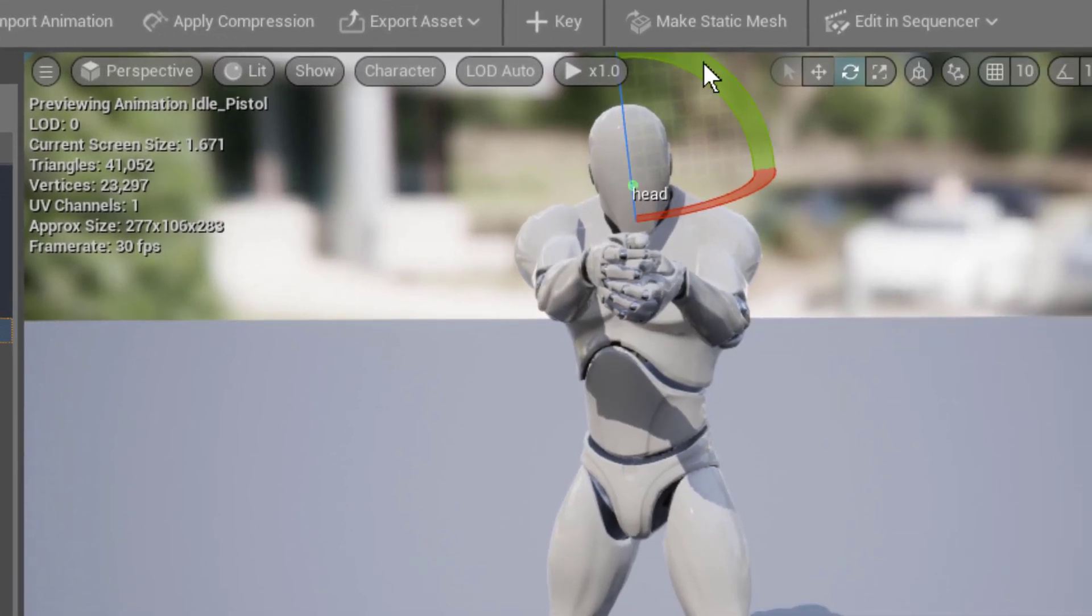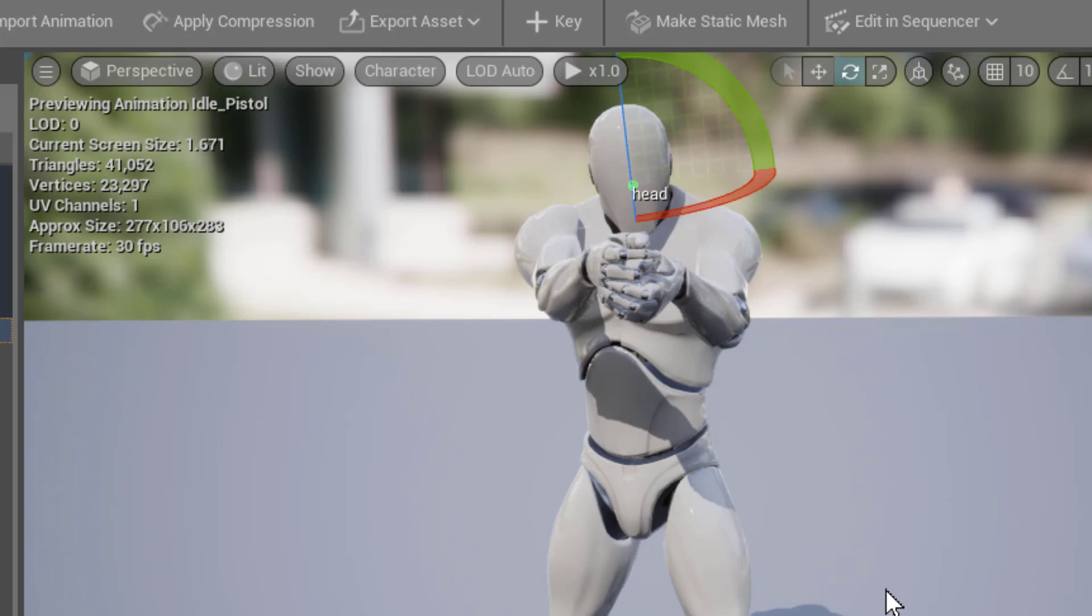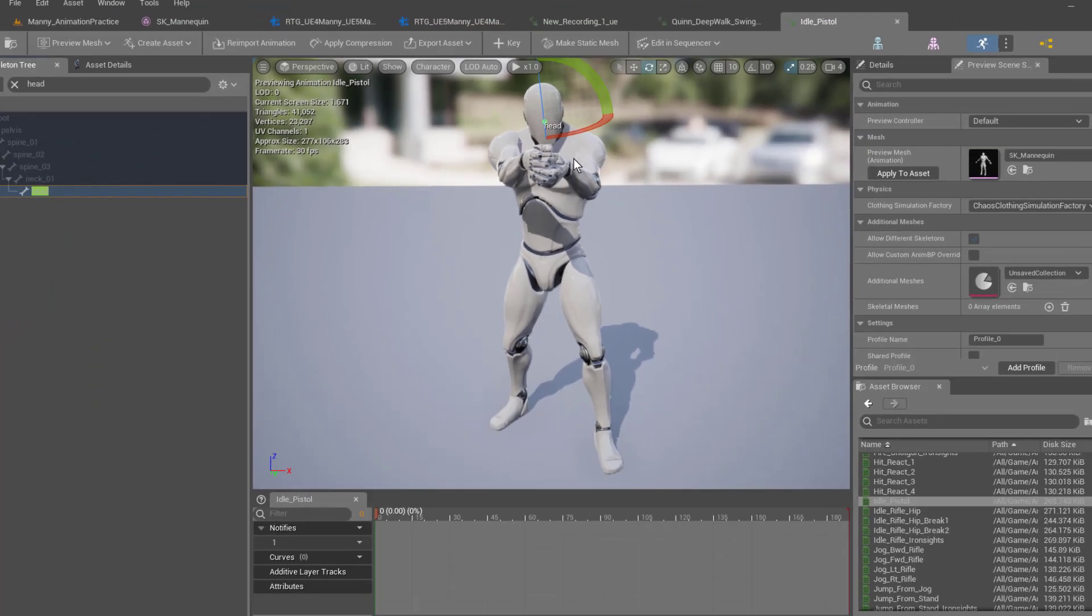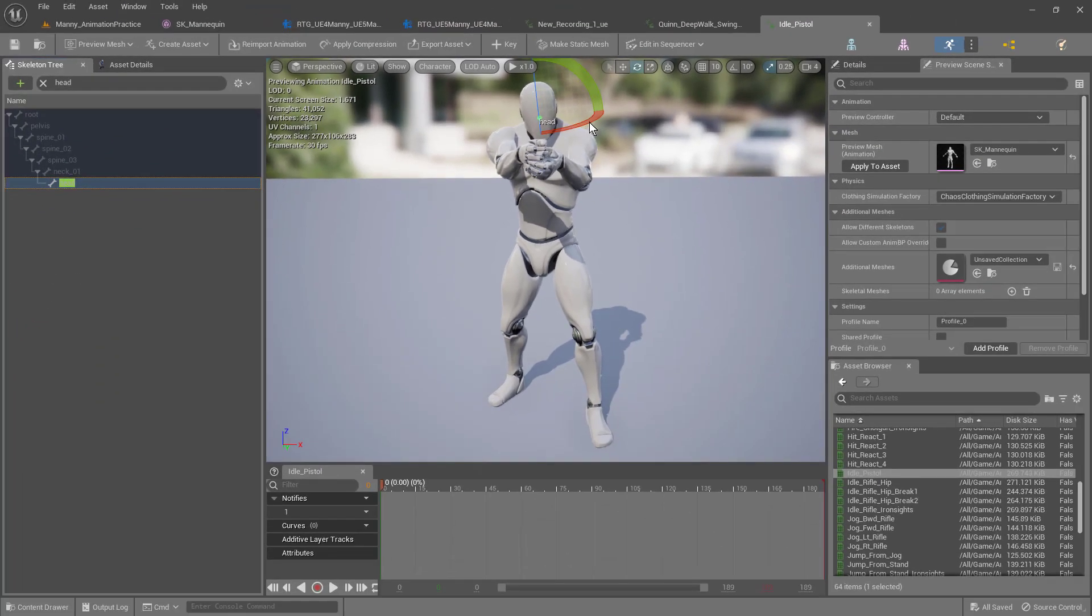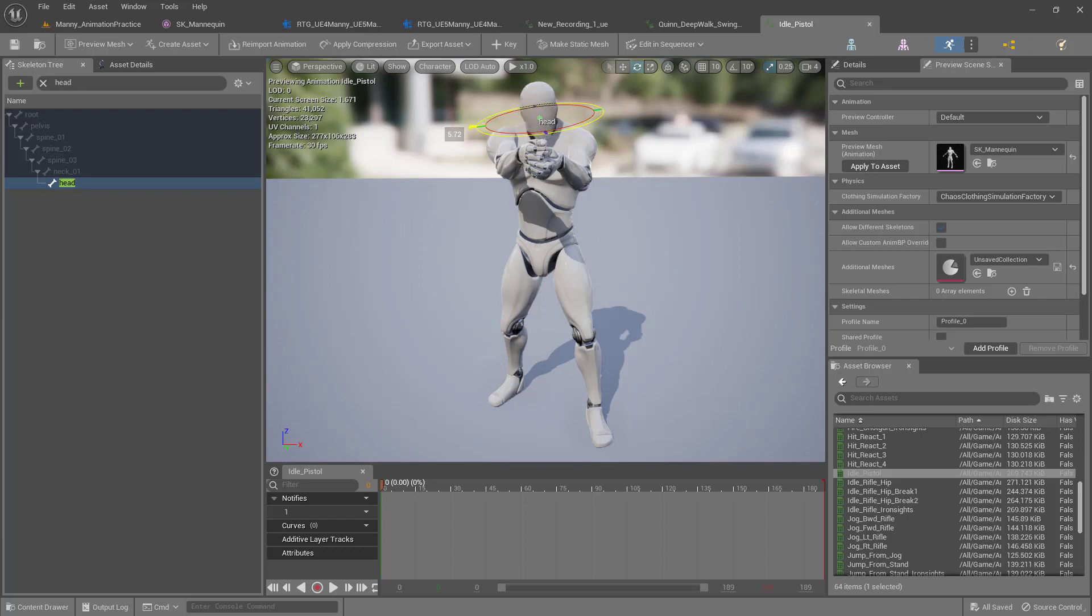This is going to give us the control for the head so we can move the head, create a keyframe, and so on. The first thing that we want to do is grab his head and just move it. You can see how we can turn his head, just move it slightly.